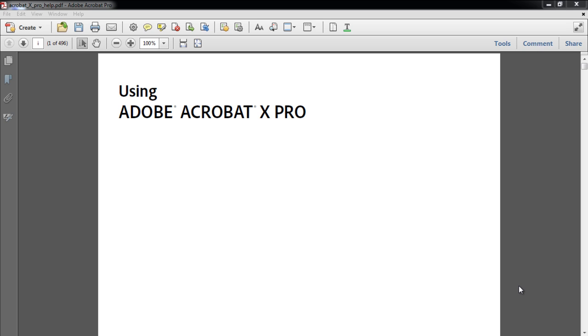In this tutorial, we will show you how to add a page in Acrobat. When you have opened up a PDF file in Acrobat, you can insert a blank page anywhere in the document.